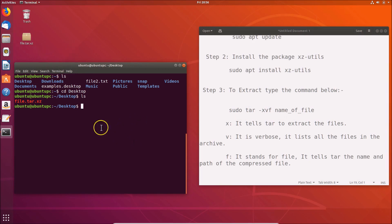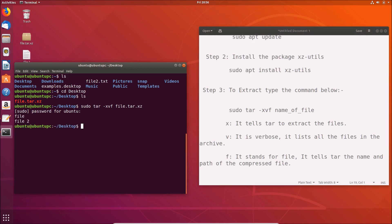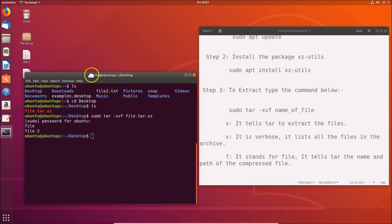Now type the command: 'sudo tar -xvf' followed by the full name of the file — for example, 'file.tar.xz' — and hit Enter. Provide your administrative password and hit Enter. You can see there are two files extracted. It is now done.